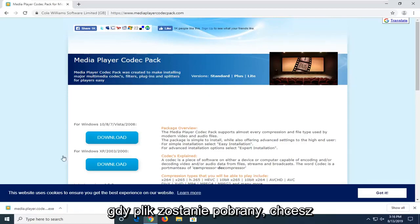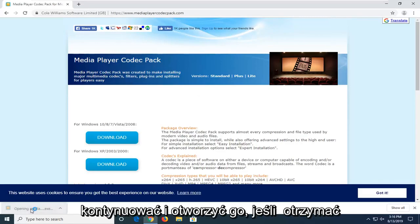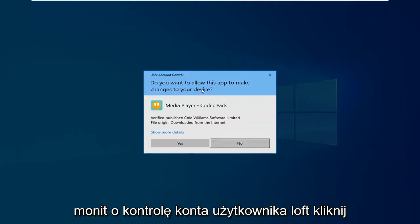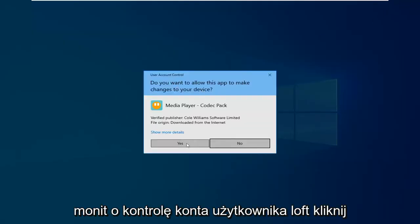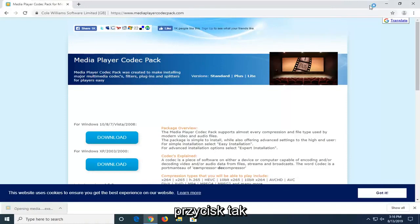Once that file is downloaded, you want to go ahead and open it up. If you receive a user account control prompt, just click on yes.